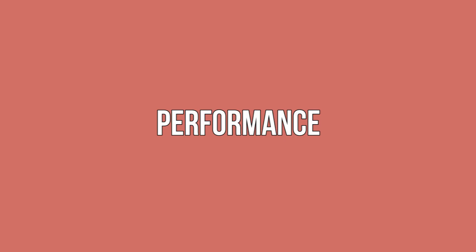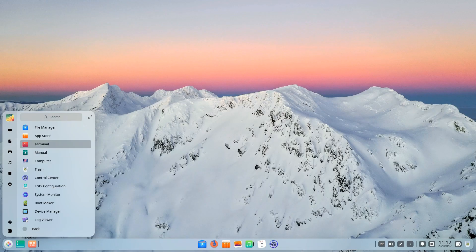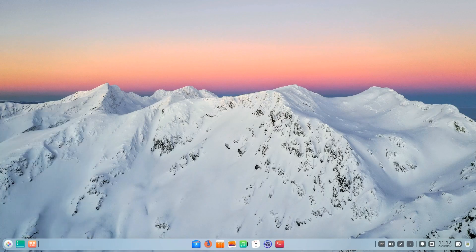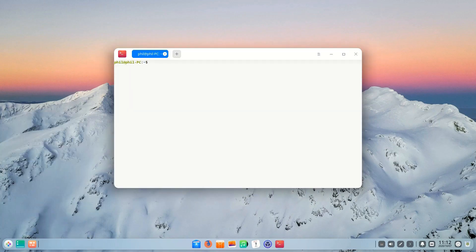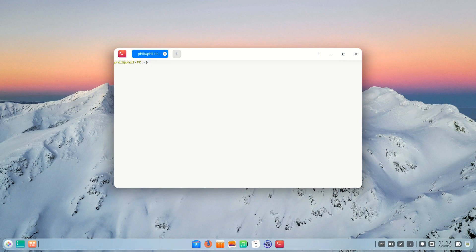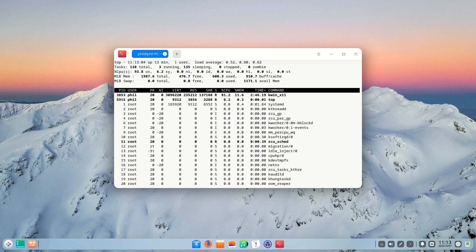Performance. Performance is one of the areas where Deepin begins to if not suffer then just drag a little. At idle Deepin hovers at about 870 megabytes of RAM and 8% CPU usage.